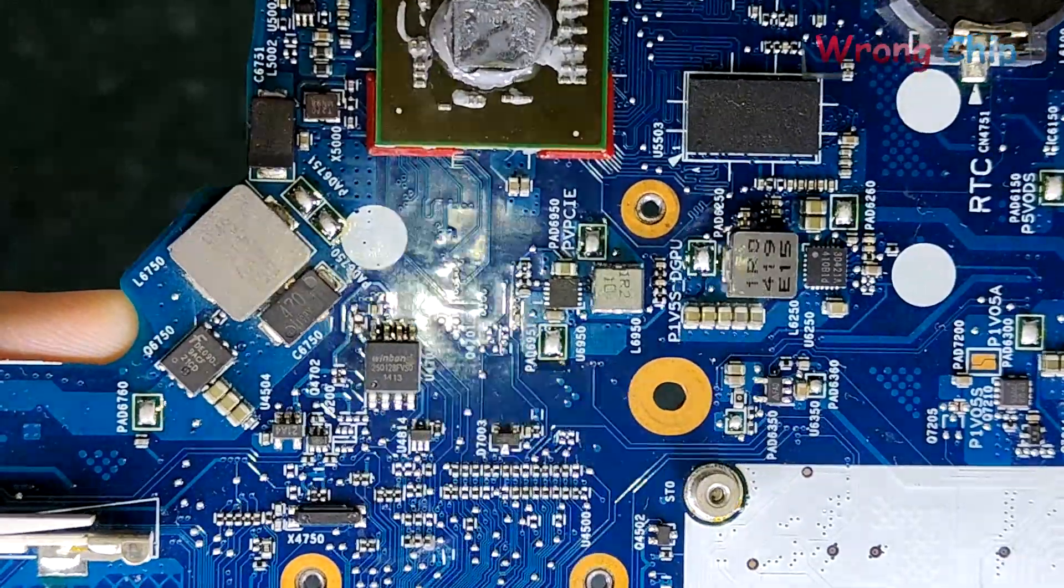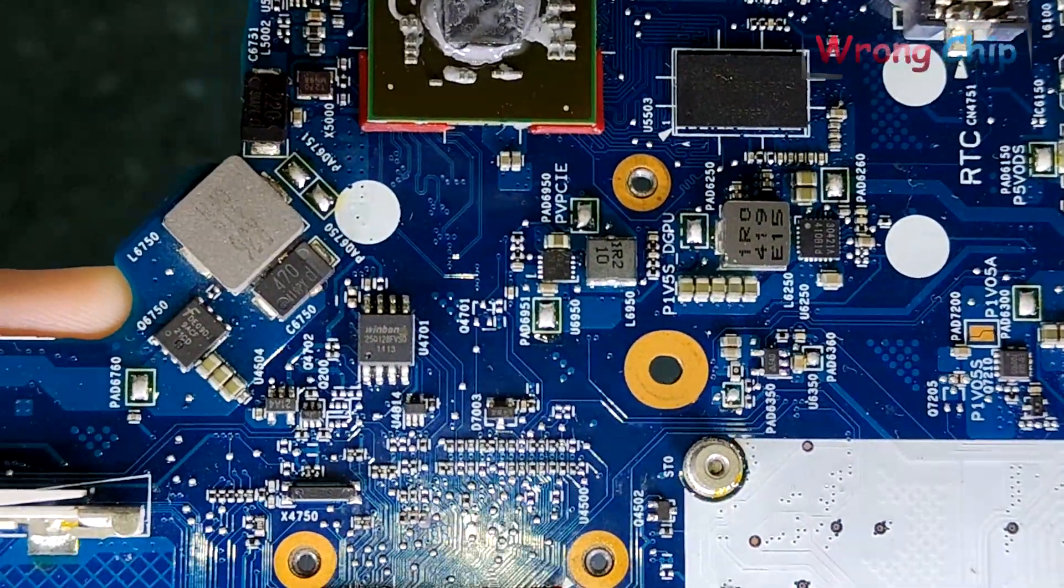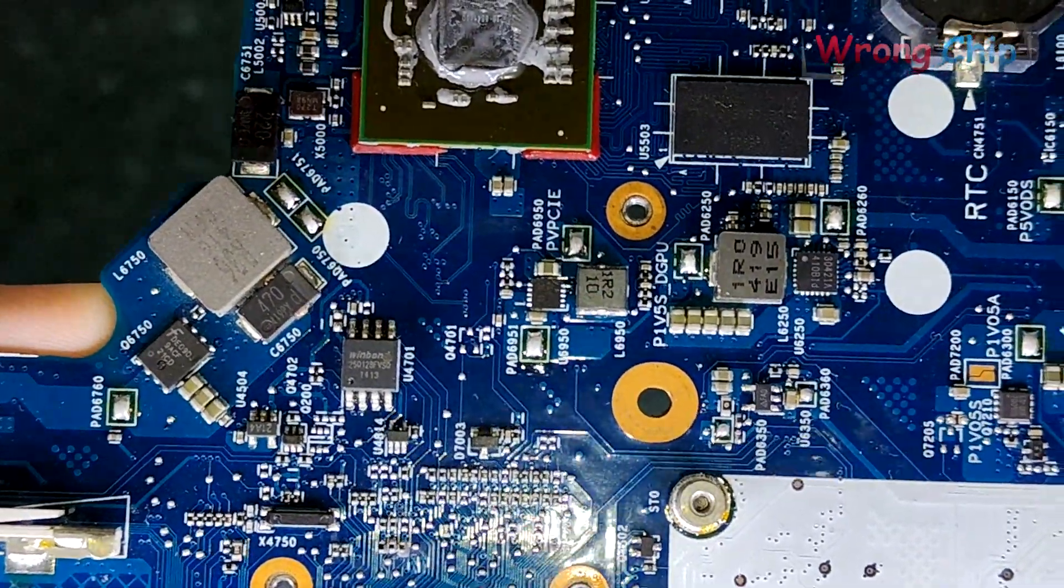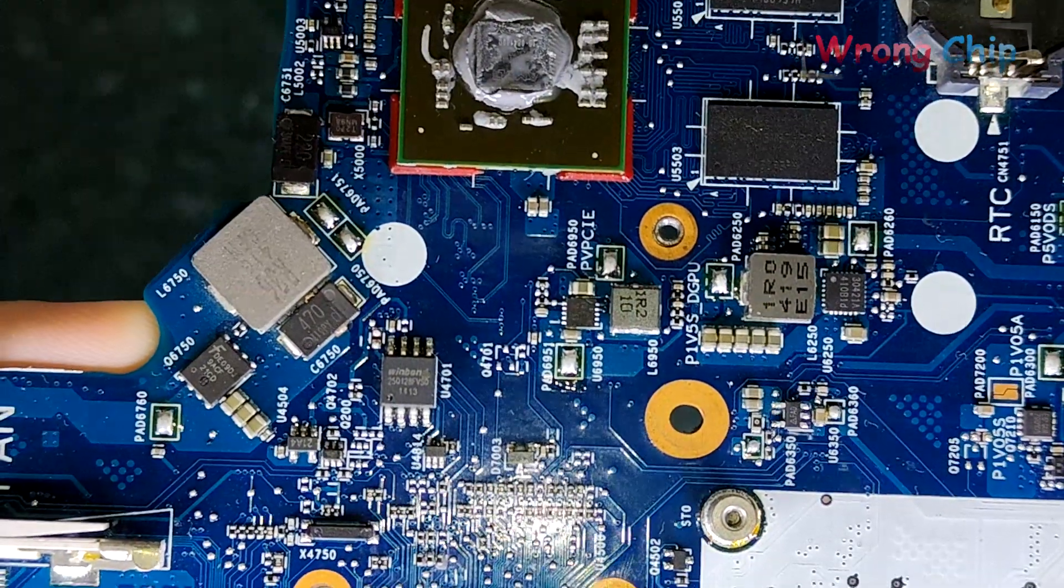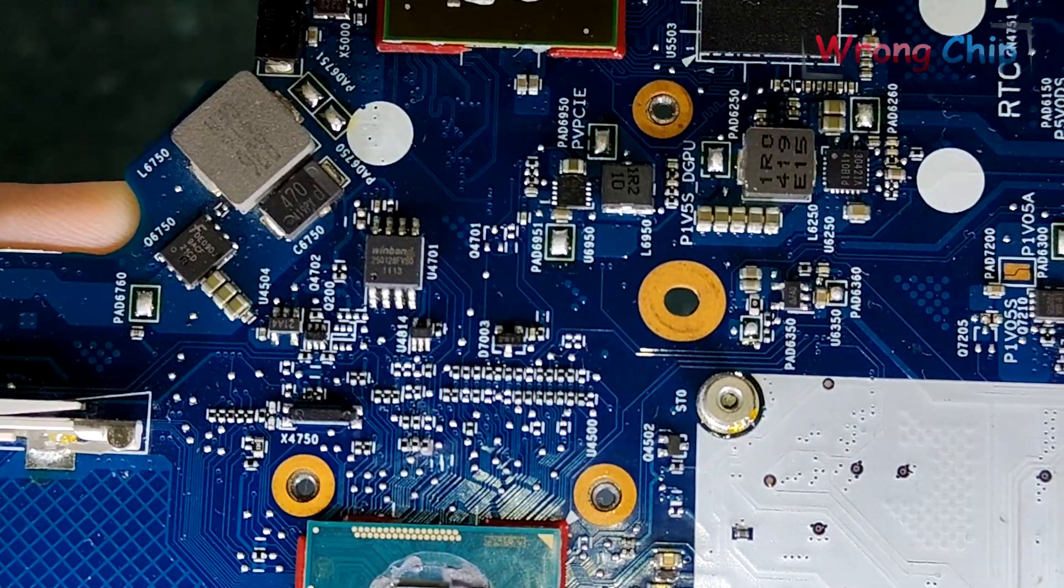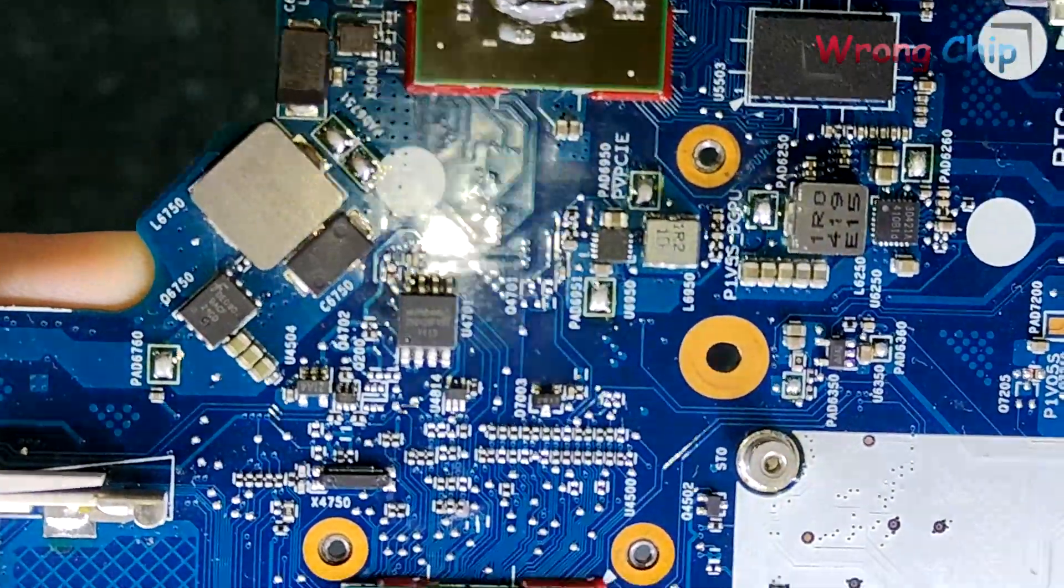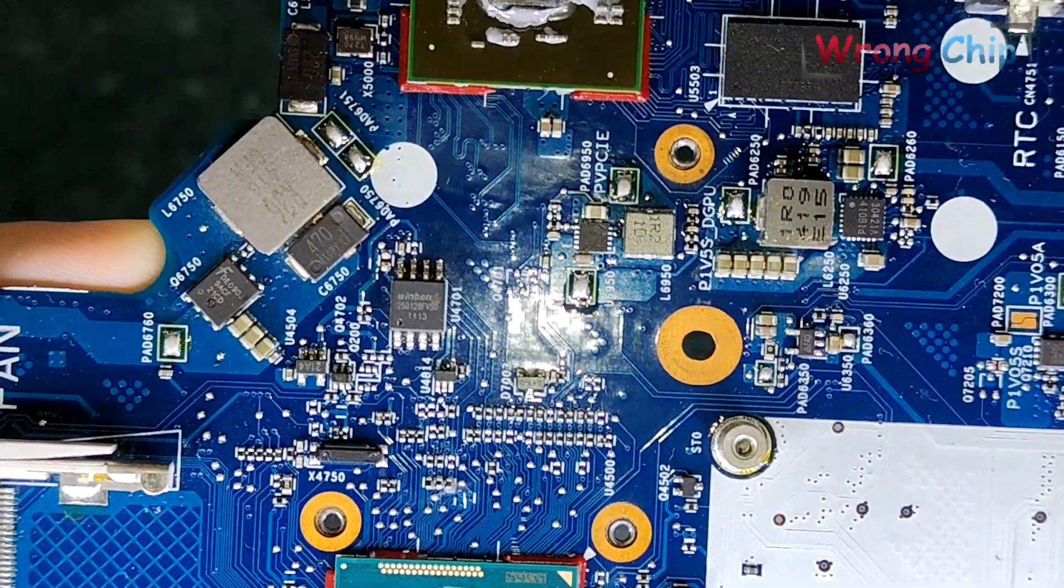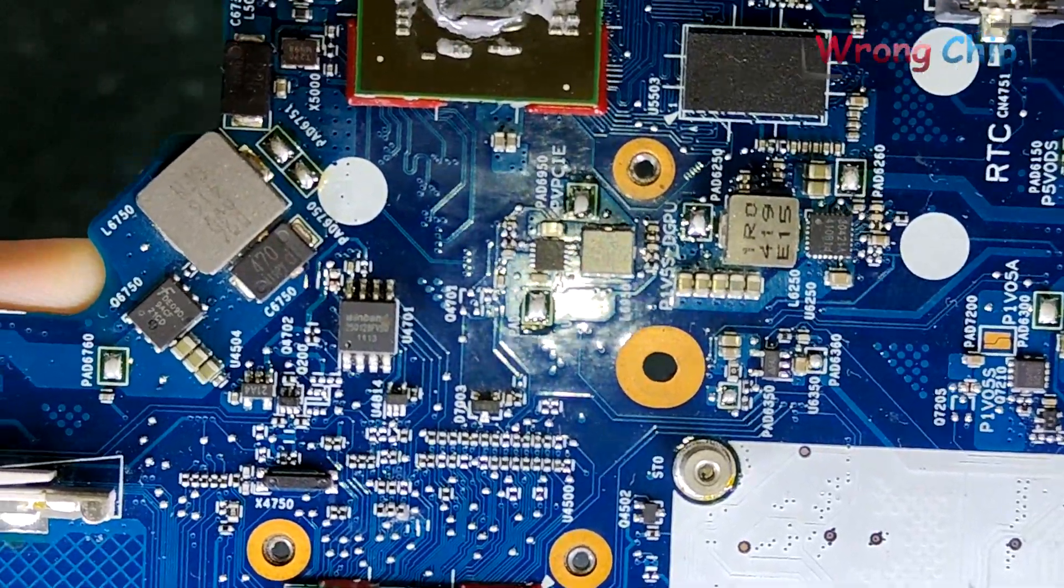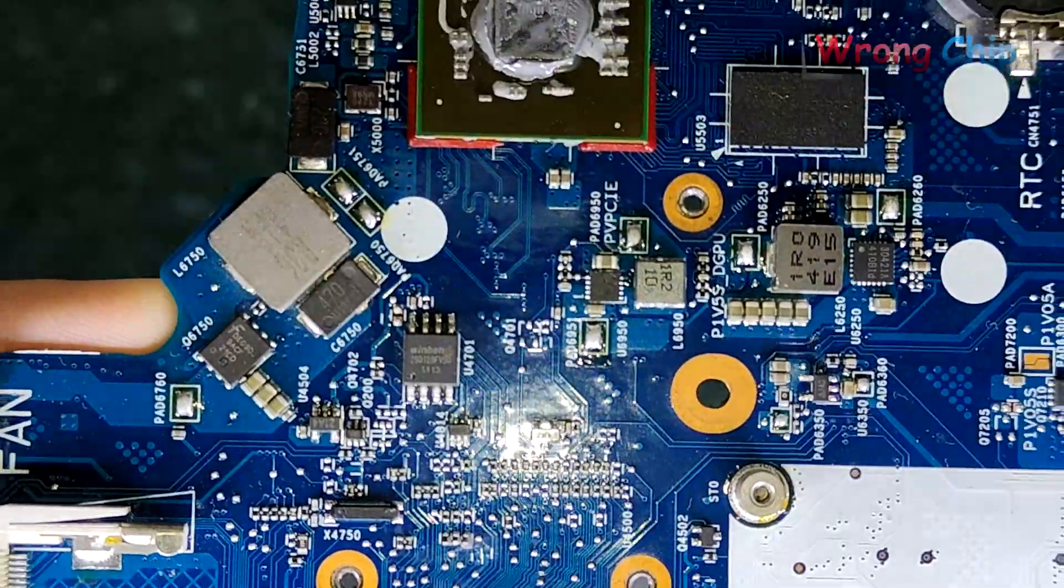This is my BIOS chip. I don't know if you can see what is written on it or not, but it is 25Q128FE. I think it is a 16 megabyte chip because 128 megabit equals 16 megabyte.